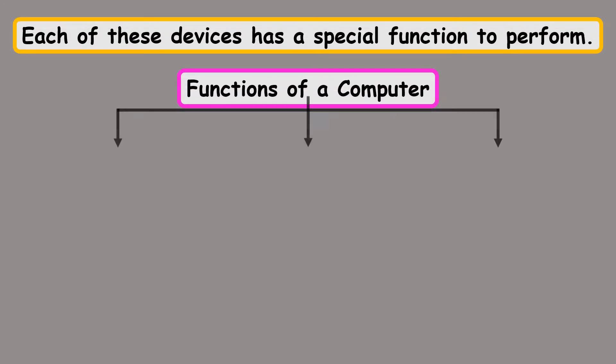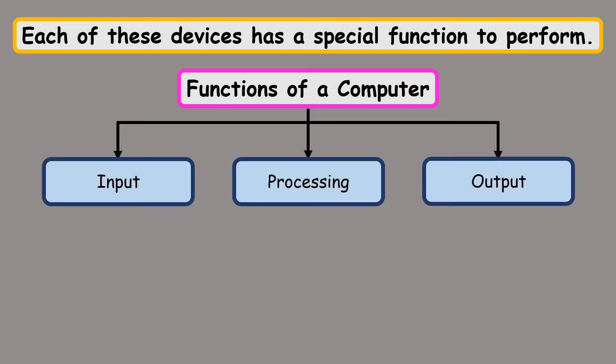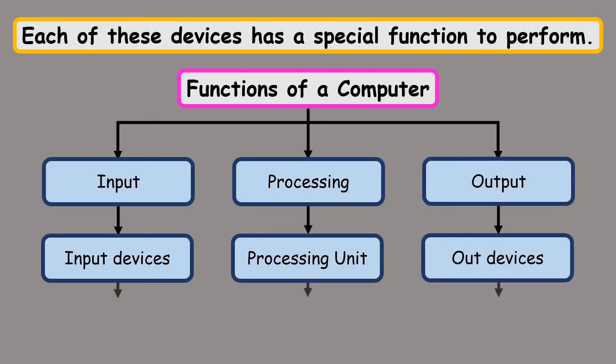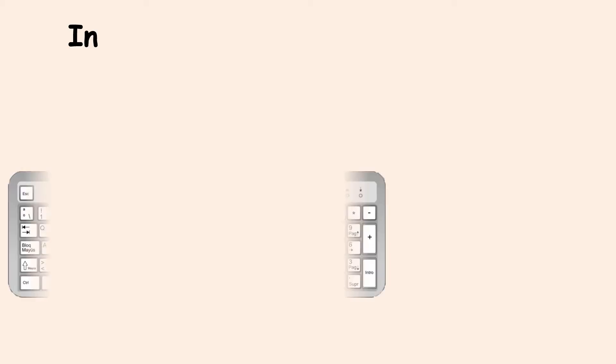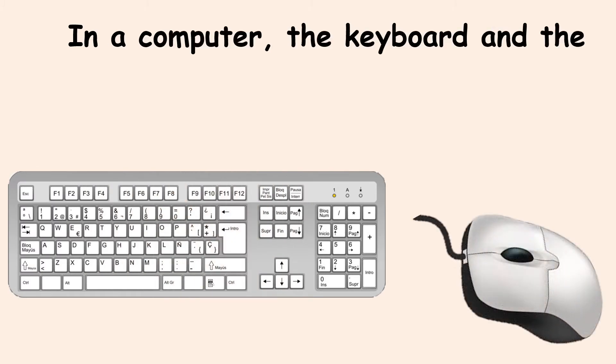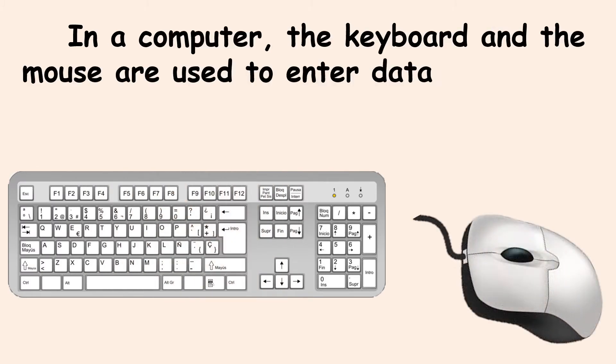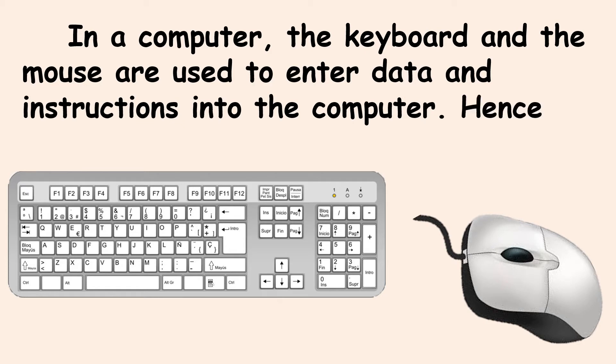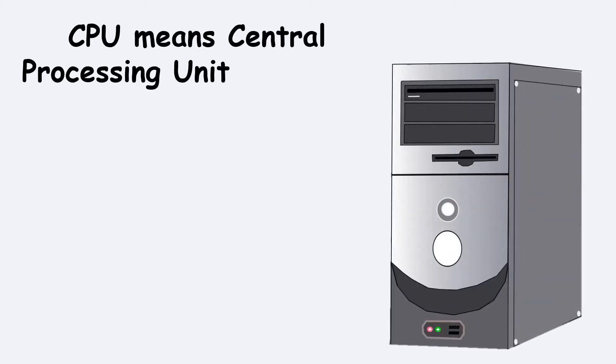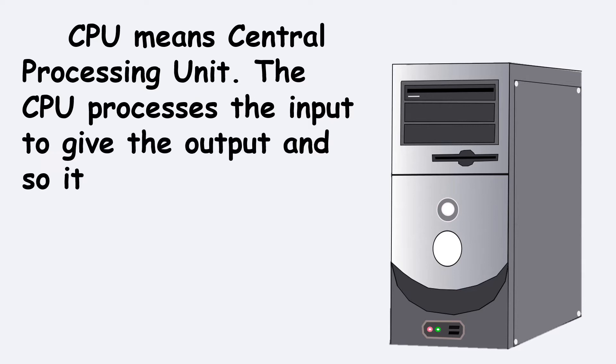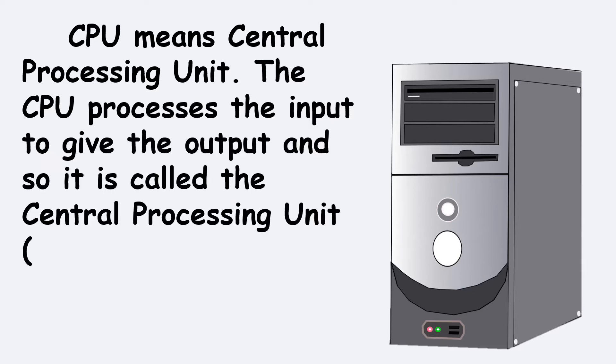Each of these devices has a very important function to perform. The keyboard and mouse are used to enter data into the computer. CPU means Central Processing Unit. The CPU processes the input.